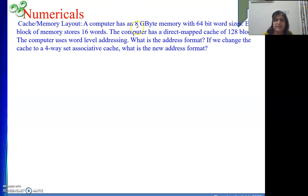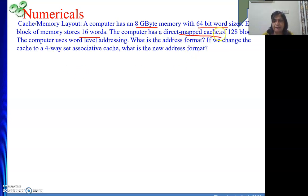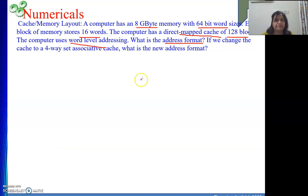Next numerical: a computer has 8 gigabyte memory — that means main memory is 8 GB — with a 64-bit word size. Each block of memory stores 16 words. The computer has a direct map cache of 128 blocks. The computer uses word-level addressing. First, we find the total address length. 8 GB means Giga is 2 to the power 30 and 8 is 2 to the power 3, so the main memory address consists of 33 bits.